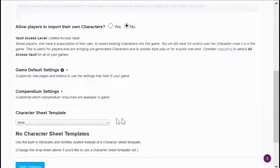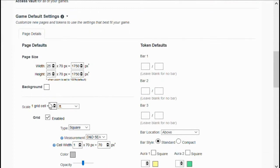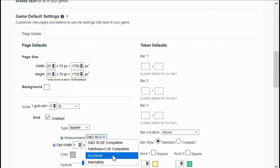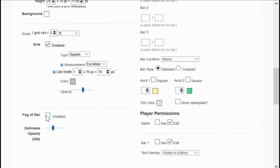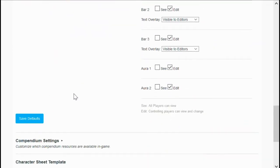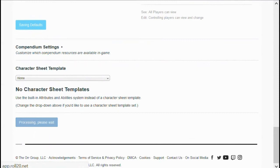There are very few settings I want to change initially, but in the game default settings I have a couple of recommendations. If you're concerned about grid size, the default is five feet per grid but you can change this. I would recommend keeping it squared but perhaps changing the measurement system to use Euclidean distance. I would also recommend enabling Fog of War, which means players will initially not be able to see things but you can reveal them. Save those settings and save those changes.